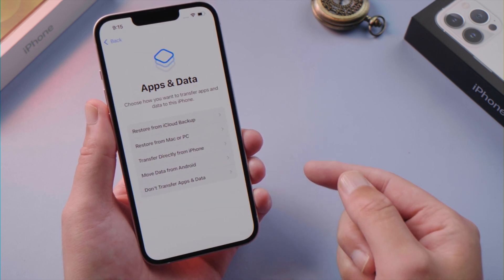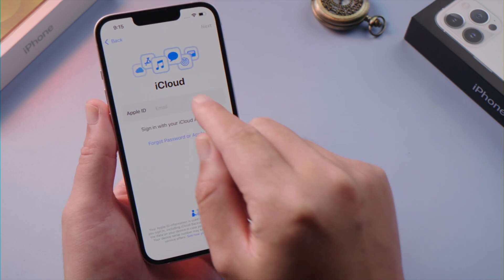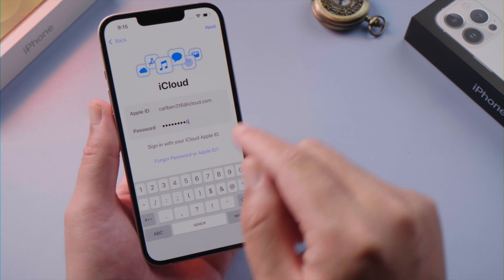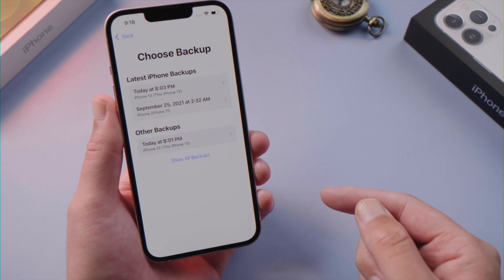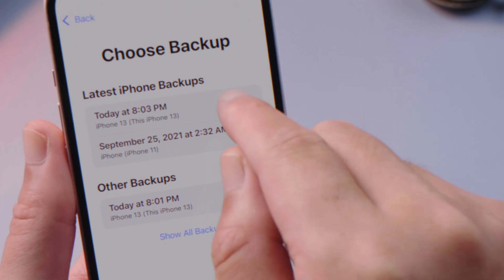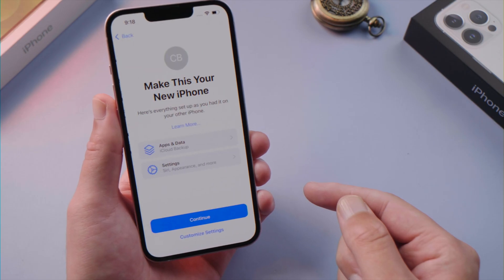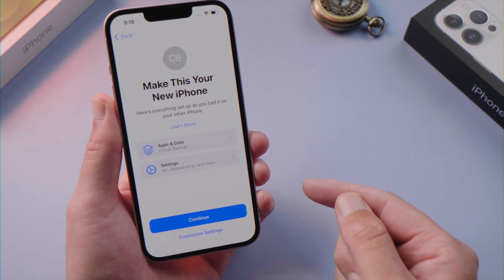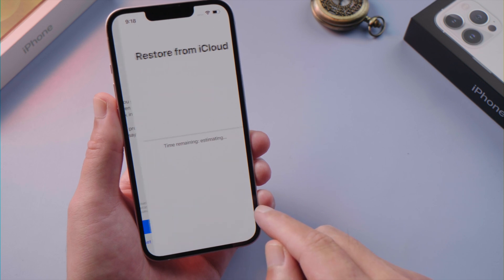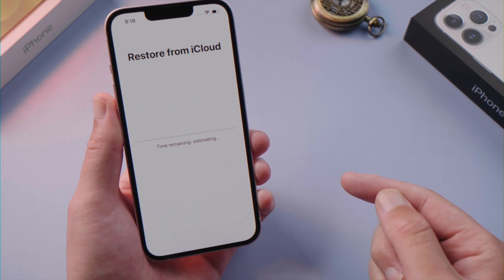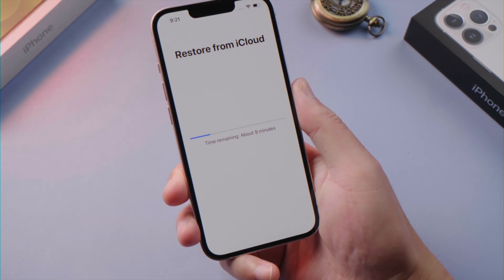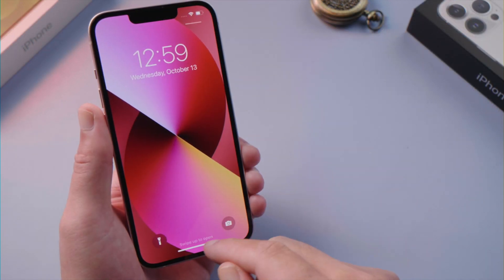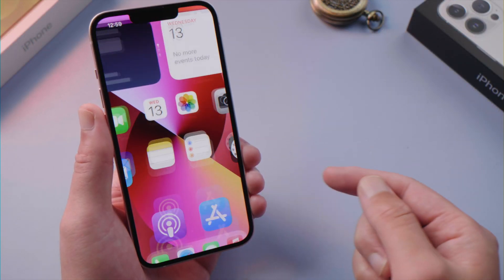Here we can restore our data back. Let's take iCloud for example. Enter your Apple ID and password. Then you'll see a list of backups you created previously. Select one that has most of your data. Customize a few settings, and then it'll start restoring from iCloud. This will take a few minutes depending on your backup size. Once completed, you'll get everything back on the device.